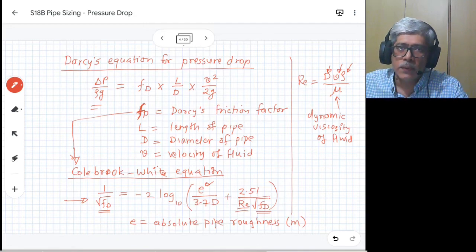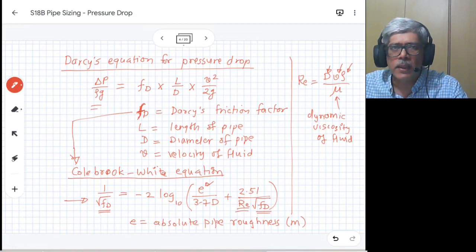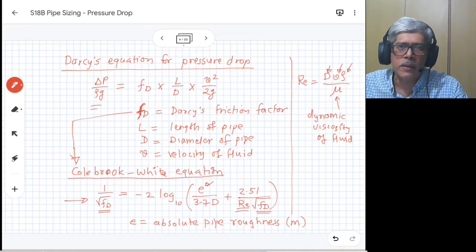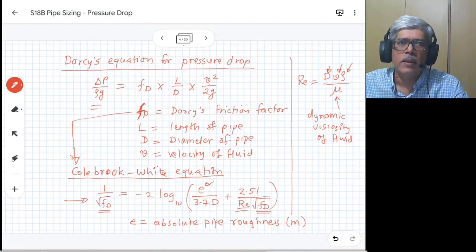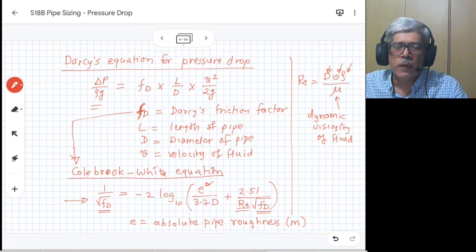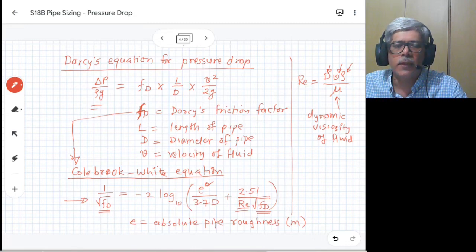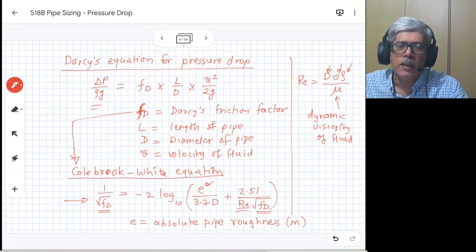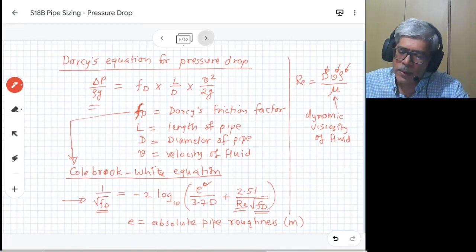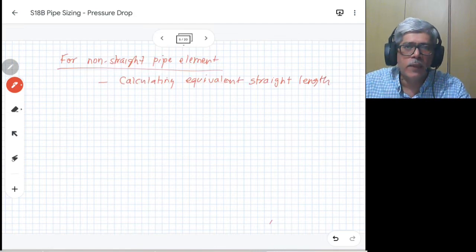As we know, the pipeline doesn't consist of straight pipe — it has got bends, T's, valves, and other obstructions or items which will increase the pressure drop. We need to account for that. One method of accounting for these different items is to convert the resistance provided by these items in terms of their equivalent straight length. So for example, if there is a valve on a two-inch pipeline, we'll convert that particular valve into an equivalent pipe of two-inch size.